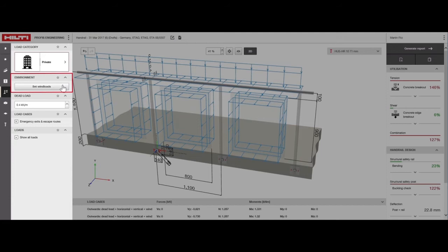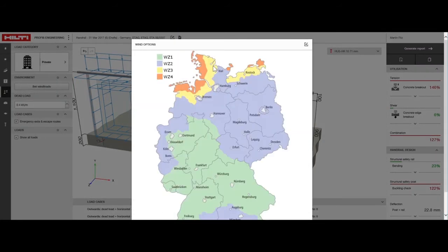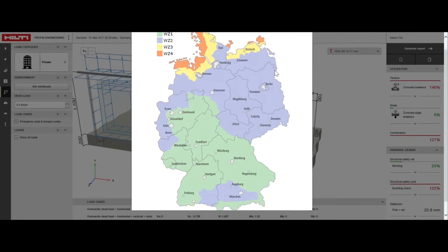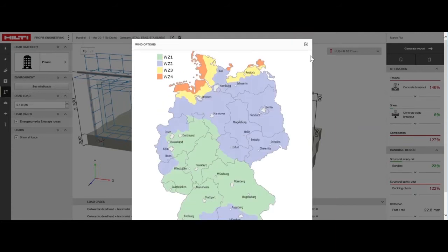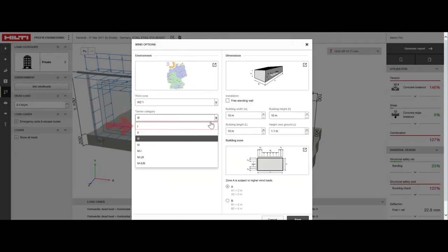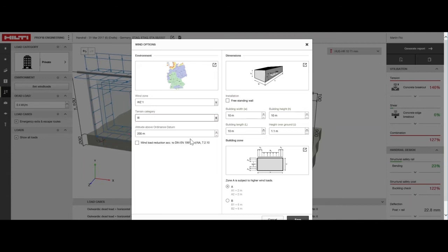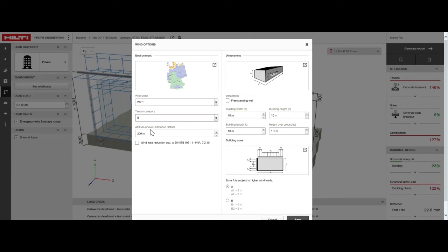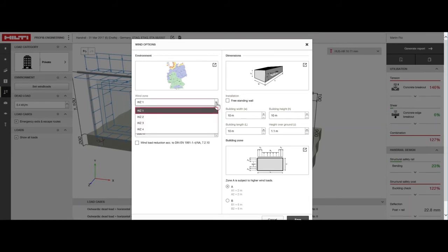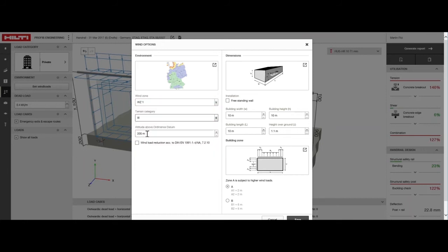For an exterior installation, you'd set the applicable wind loads based on the location of the construction site. Choose the wind zone based on the given map, and choose Terrain Category 1 for the coast, 2 for the countryside, 3 for the suburbs or industrial estates, and 4 for urban centers. Next, set the altitude to indicate the height above sea level. For this design, we've selected Wind Zone 1, Terrain Category 3, and an altitude of 250 meters.